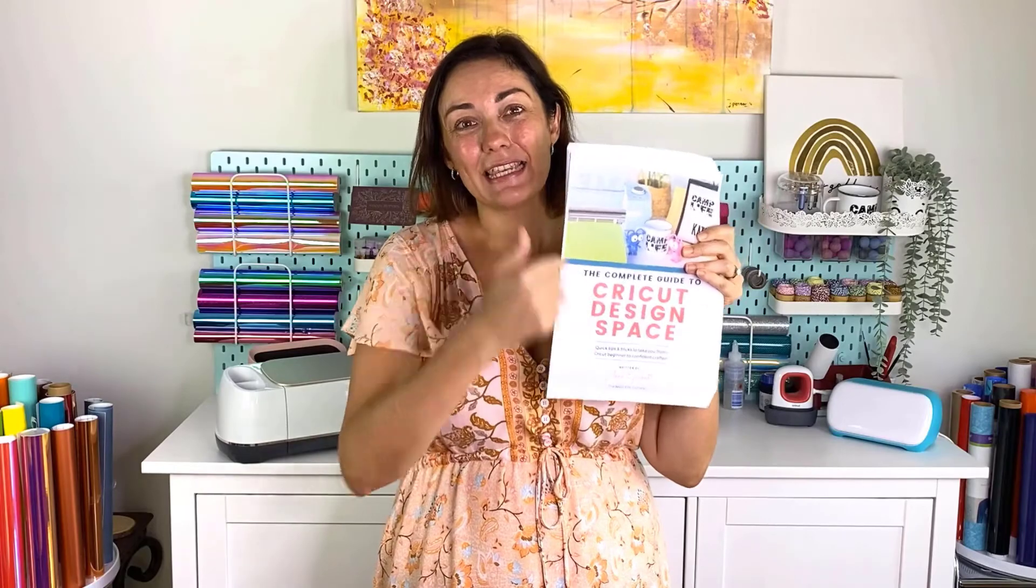Hello hello my crafty friend! We are back with more Cricut Design Space tutorials based on our best-selling book, the Cricut Design Space tutorial style book, where you can find all of these tutorials in beautiful written and screenshot step-by-steps. Have a look in the description below for the link, but for today let's jump straight into this video.